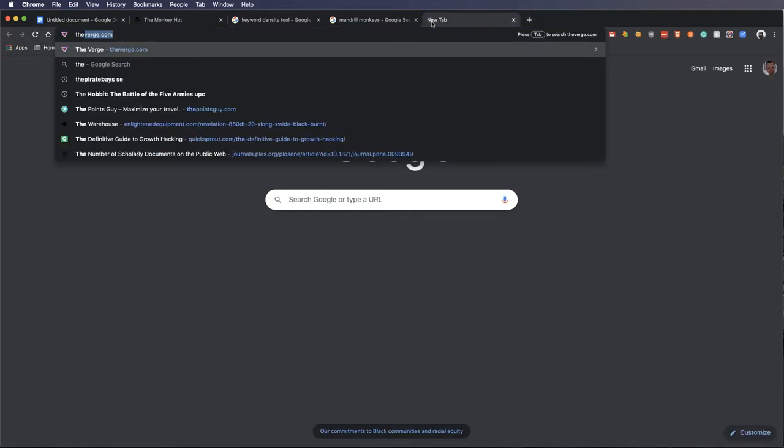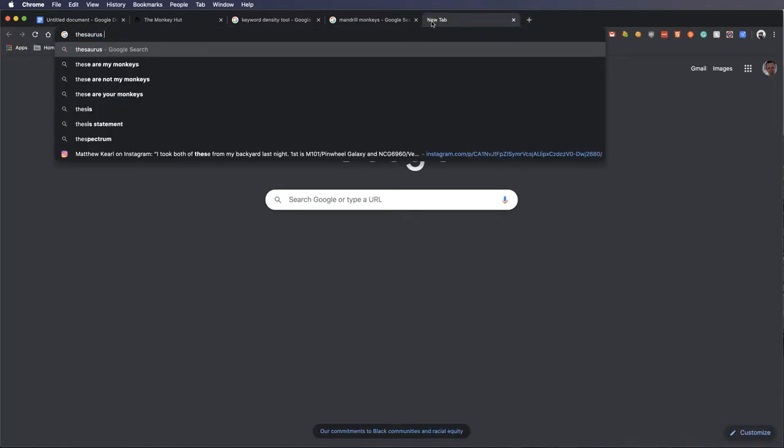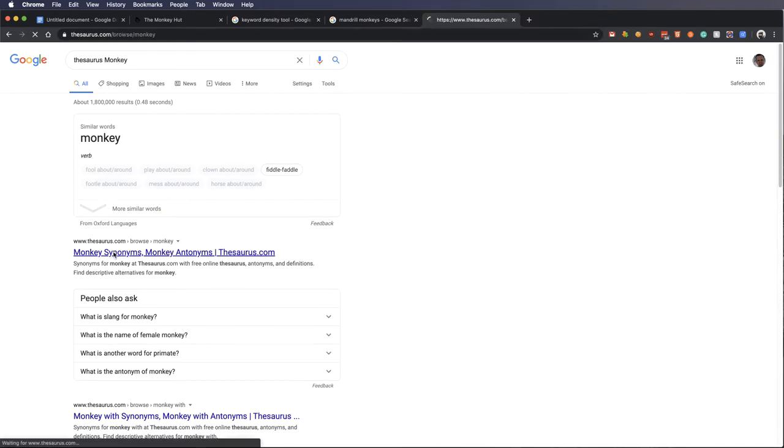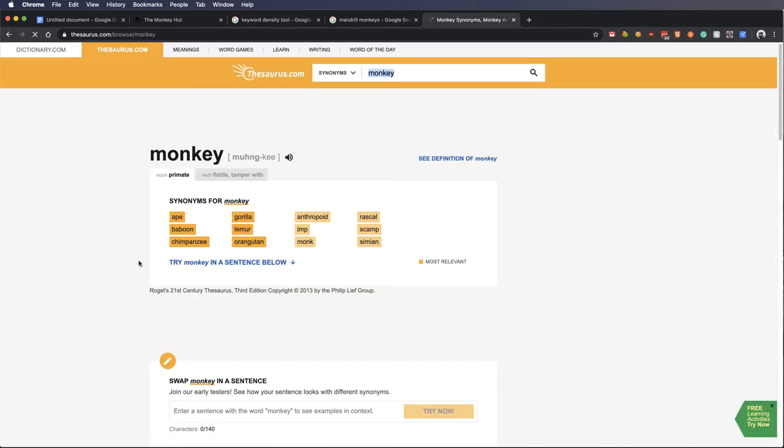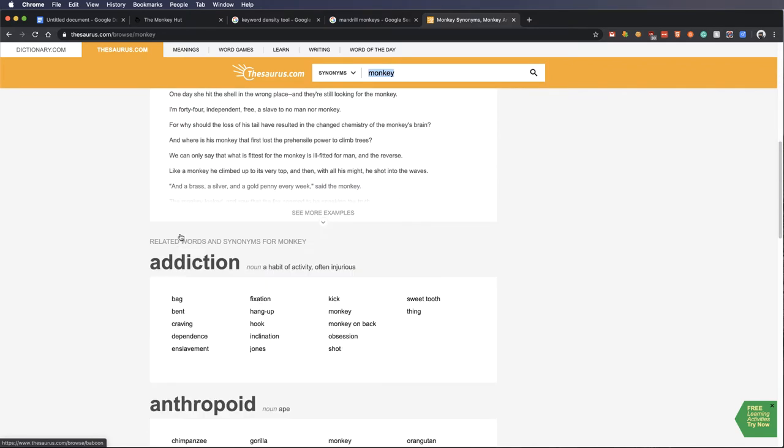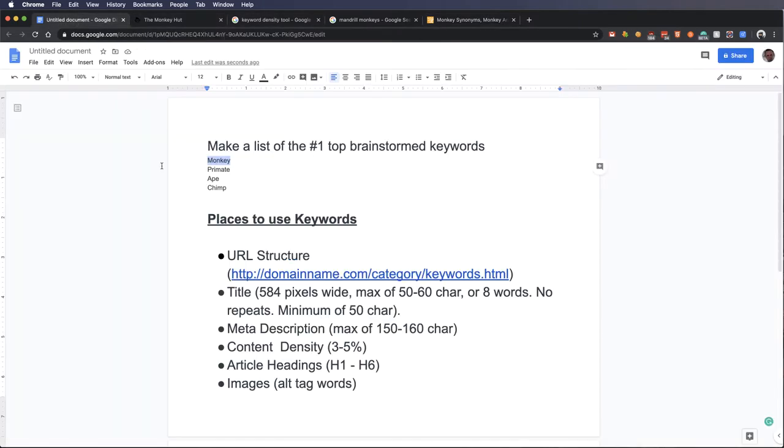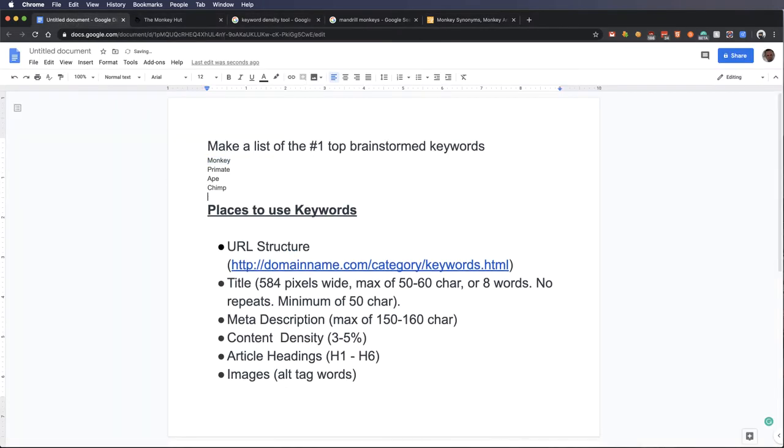So I'm going to go to monkey. I'm going to do a thesaurus, monkeys. We'll look that up, and we'll look for other words. So ape, baboon, chimpanzee, gorilla, maybe those are words I want, maybe they're not. But I could take all those words and take those, and I could put those into my list of keywords. That's one thing to do.